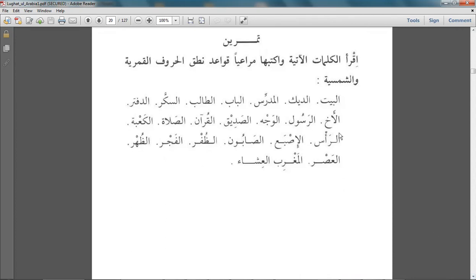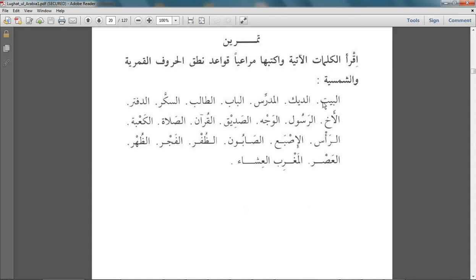In the next exercise it says: اقرأ الكلمات الآتية واكتبها مراعيا قواعد نطق الحروف القمرية والشمسية — read the following words and write them, keeping in mind the rules of reading the huruf qamariyya and huruf shamsiyya. Where it is qamariyya you read it with the laam, and when it is shamsiyya you read it without the laam.